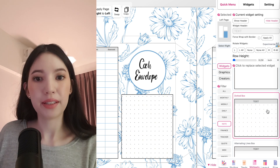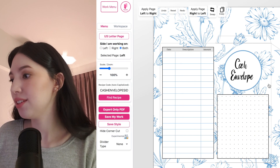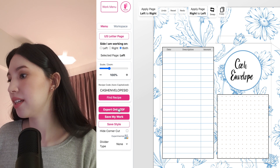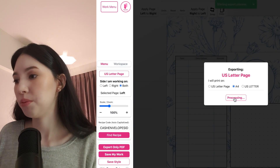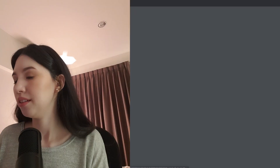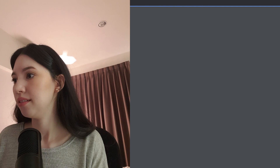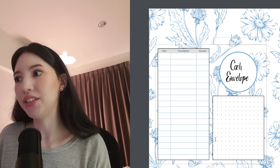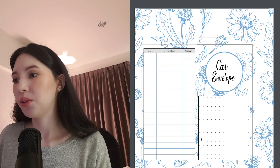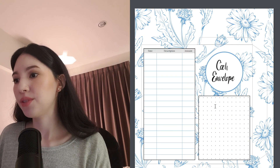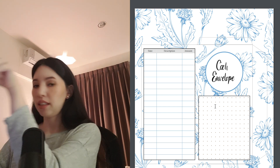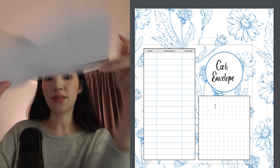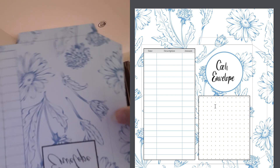When you're happy with how it's looking, you can just click on Export Only PDF and then export the planner. When you print out this first page you should have something that looks like this one here.